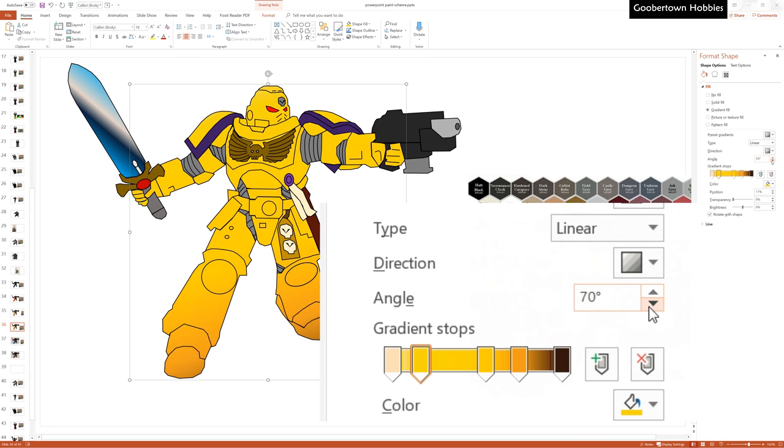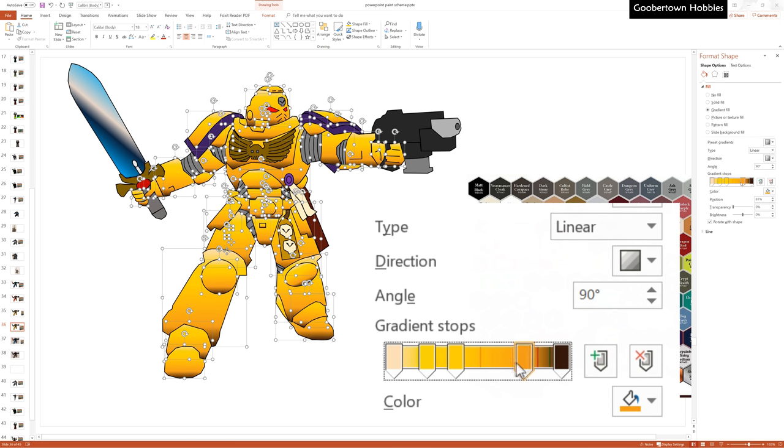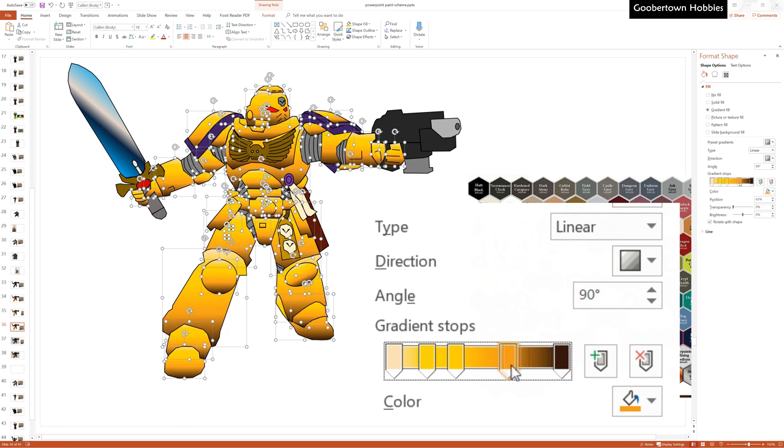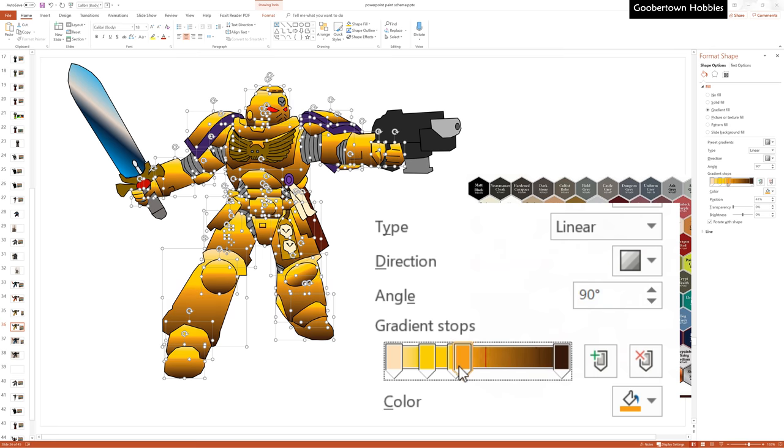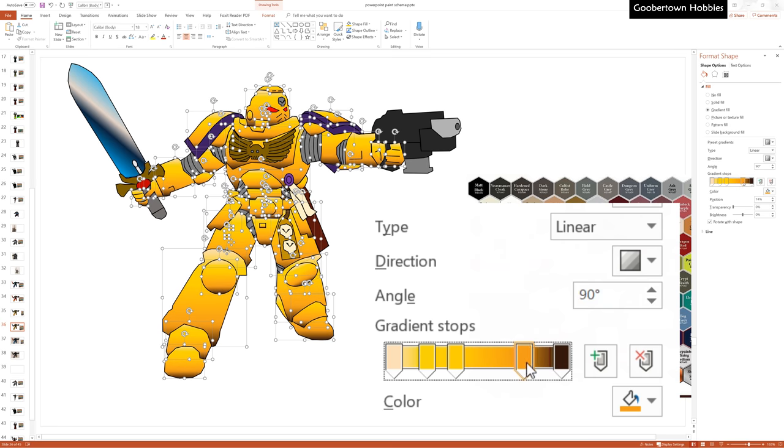You can set a color gradient for multiple objects at once if they are all selected. Note that you get a different look if the objects are grouped versus ungrouped. If you know of any other good tips for doing this kind of work in PowerPoint, please drop them in the comments so everyone can learn something.